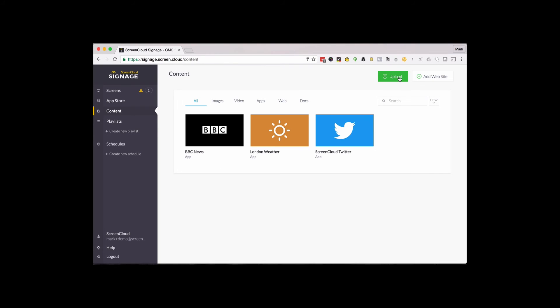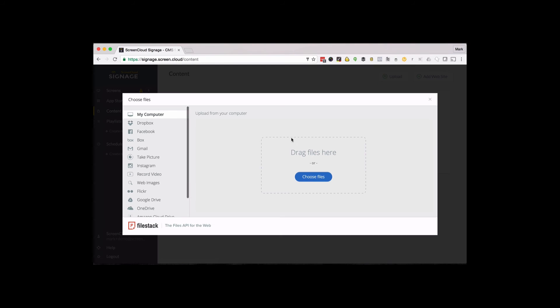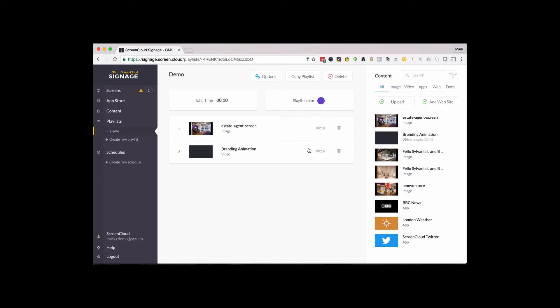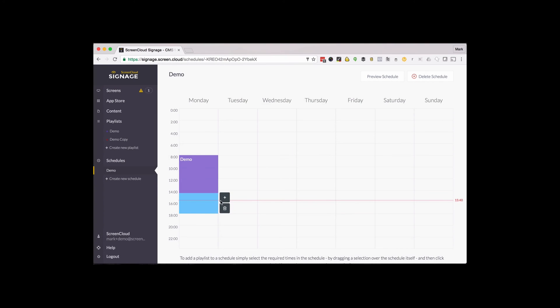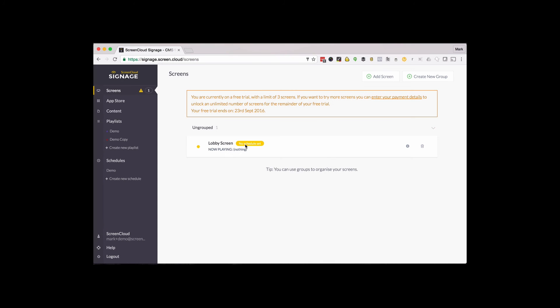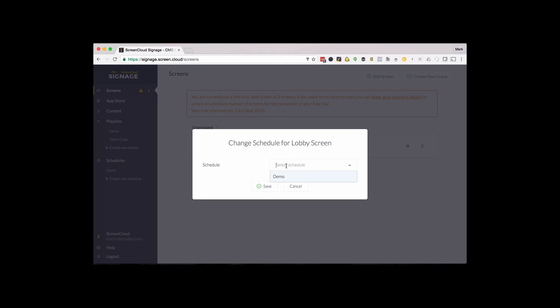Here you can upload content and create a playlist. Put your playlists into schedules. And choose a schedule for each individual screen.